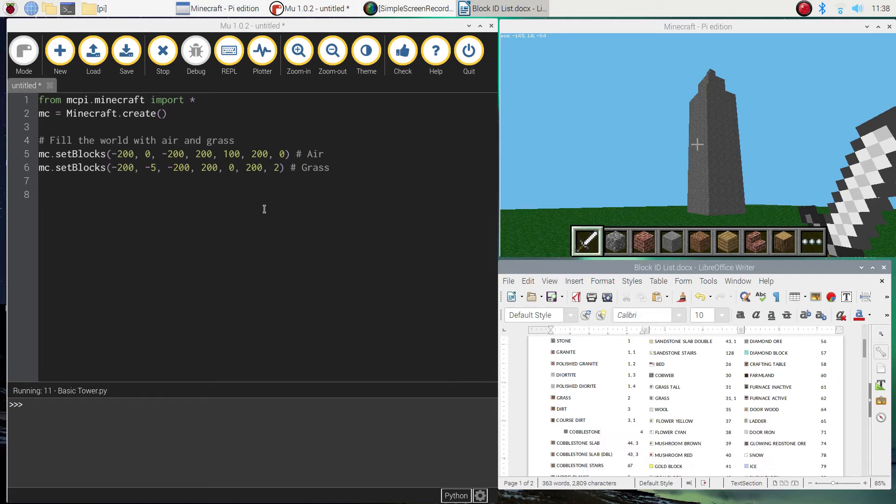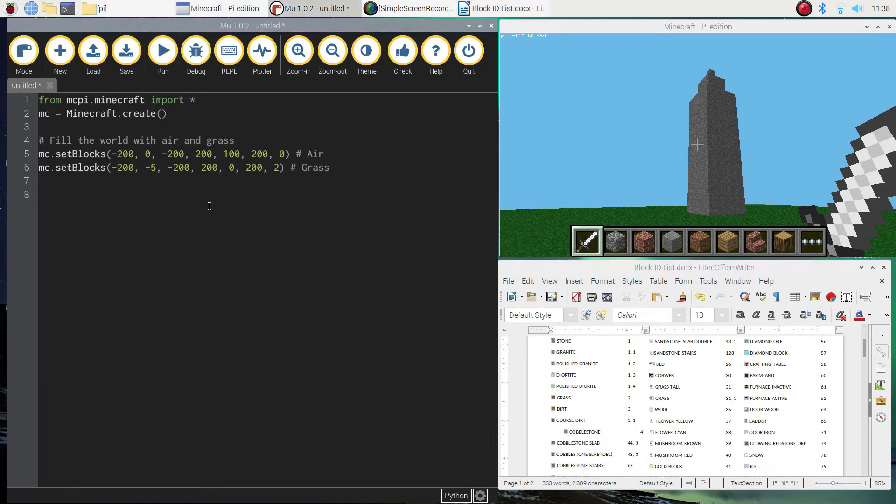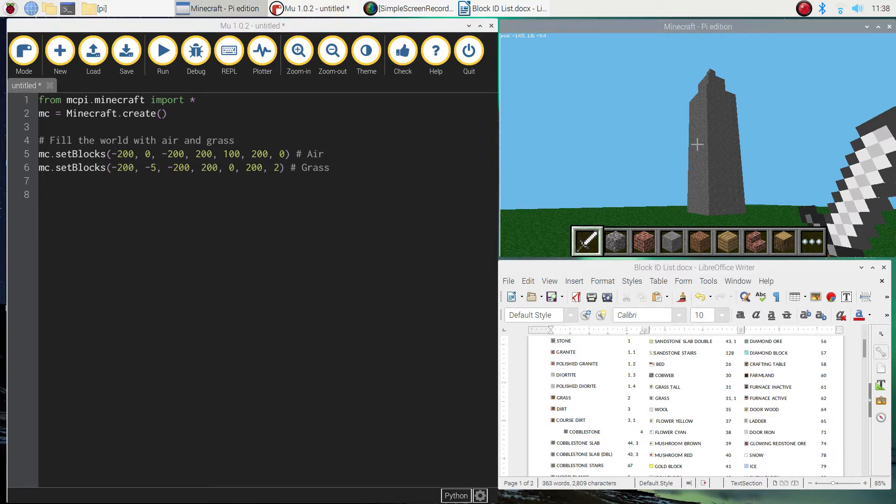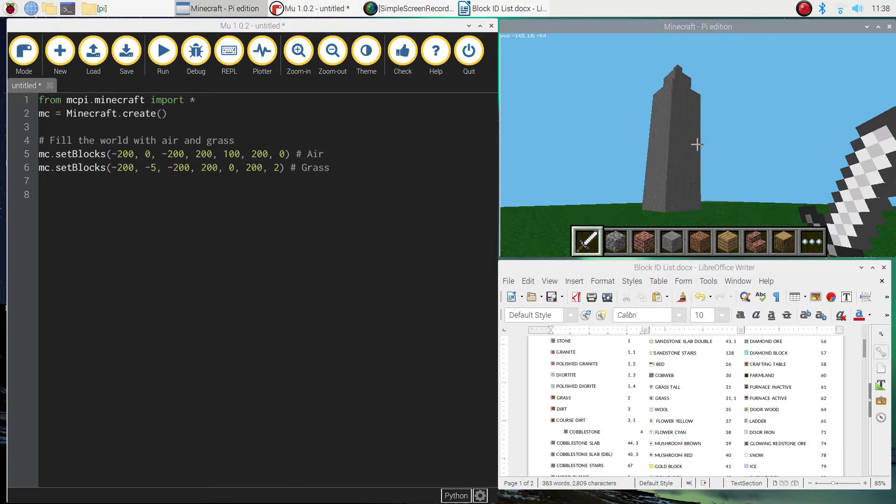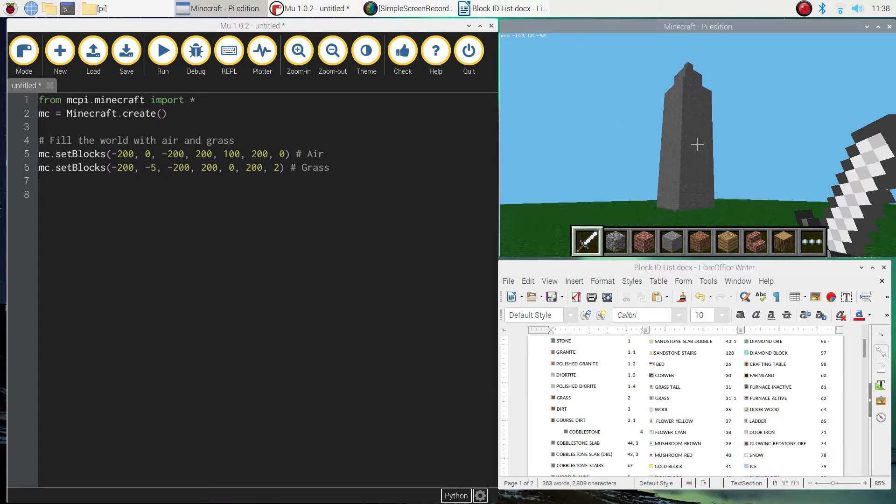Welcome along to our video tutorial series where we are learning how to create Minecraft worlds using Python code. In today's lesson we're going to be looking at building this basic tower.